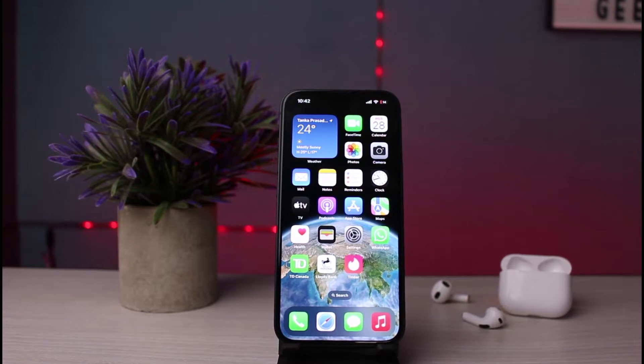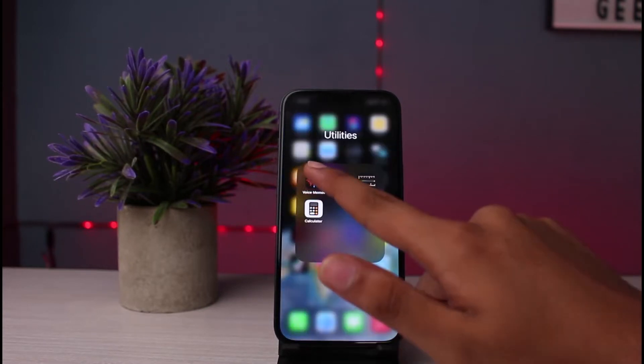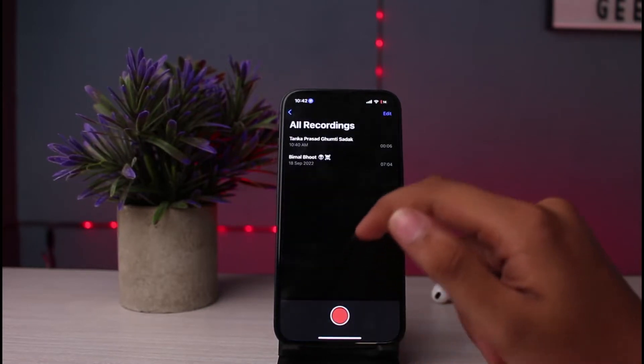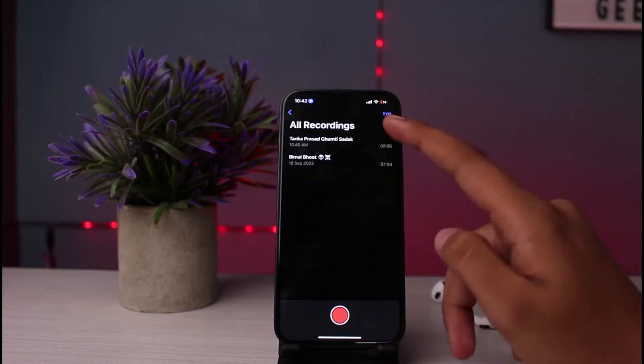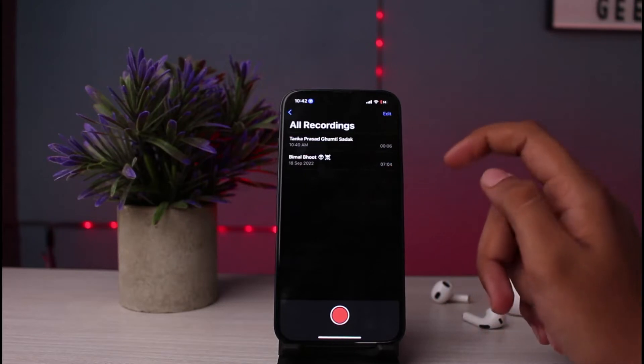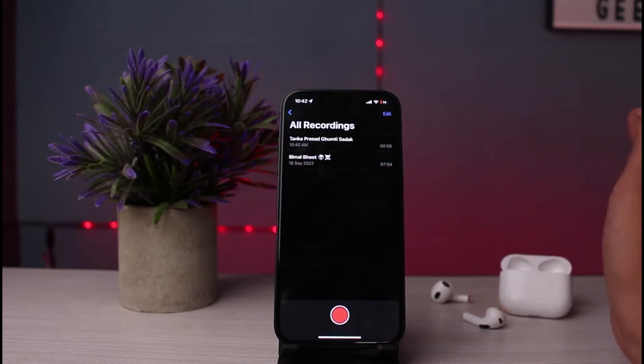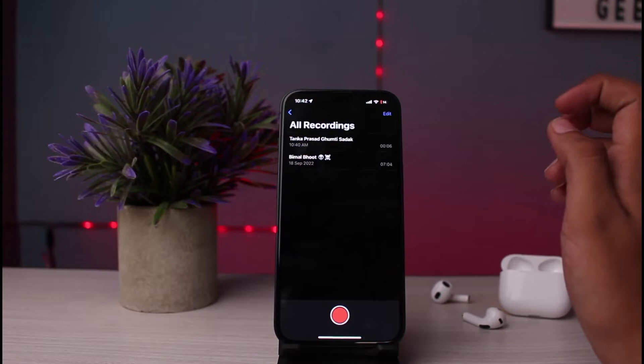If you want to combine more than two voice recordings, you need to simply open Voice Memos on your device. There are more than two recordings which I have currently done. This is just a tutorial video, so the recordings may not be useful.